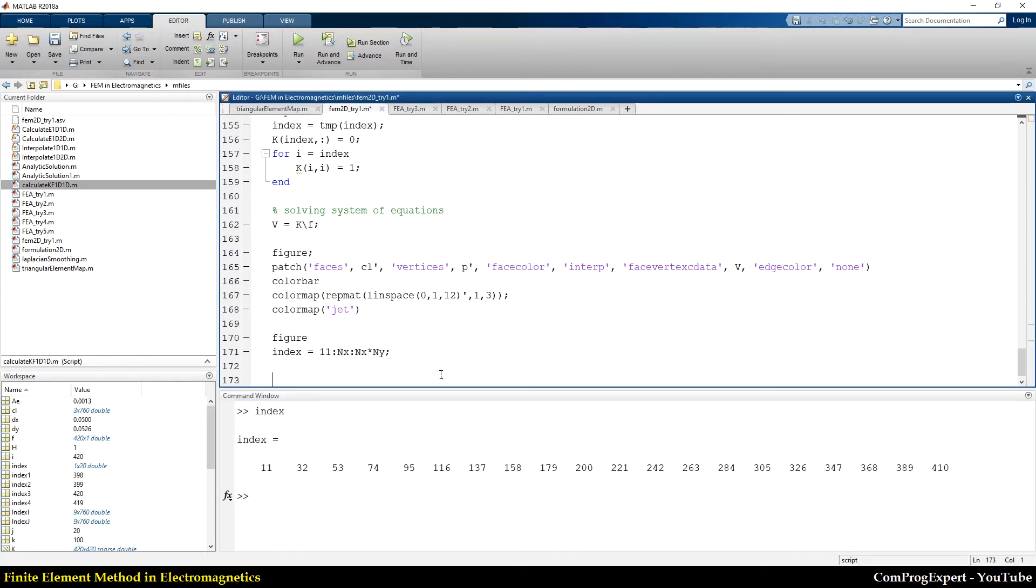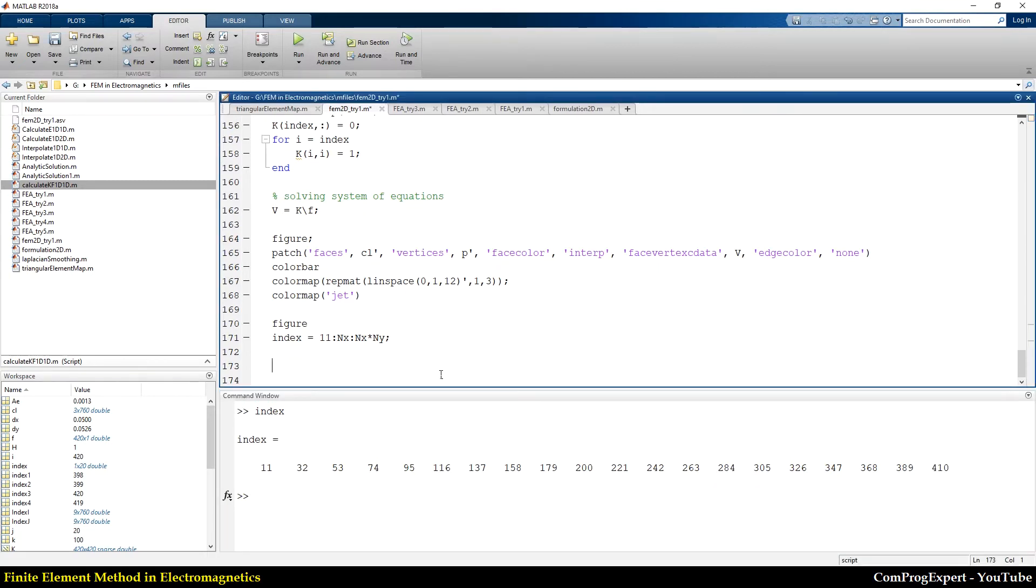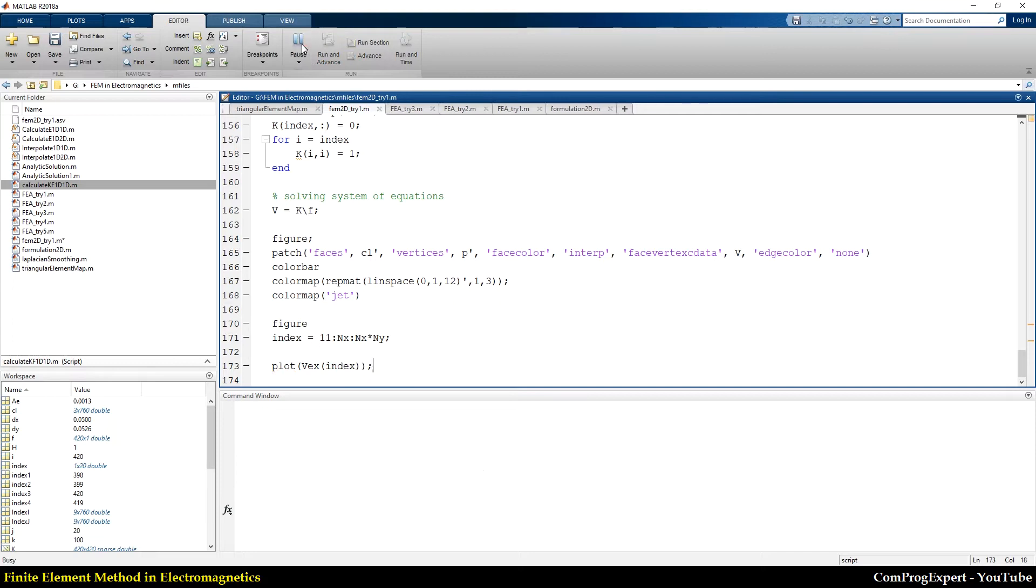Now, I can plot the electric potential. This is the exact solution, for example, index, run,